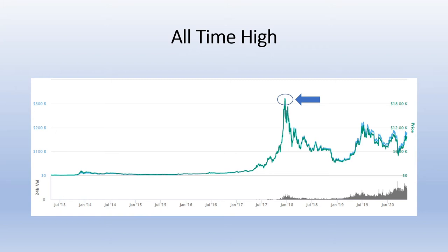The next one is all-time high. This one is pretty self-explanatory — it merely refers to any specific coin's all-time high price. The chart here shows Bitcoin in late 2017 when it hit $20,000. An all-time high is simply the highest price that a specific coin has ever reached.